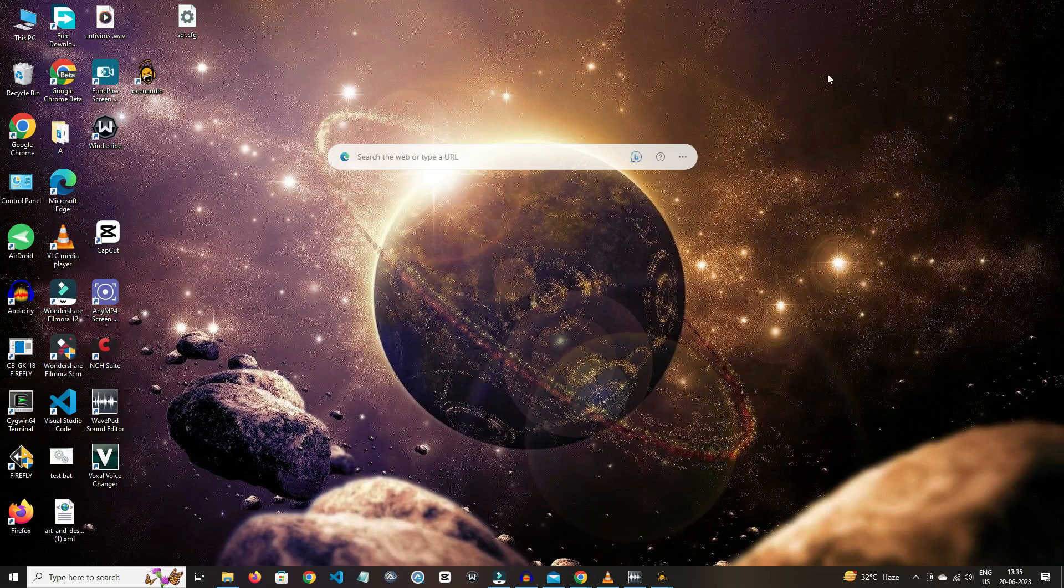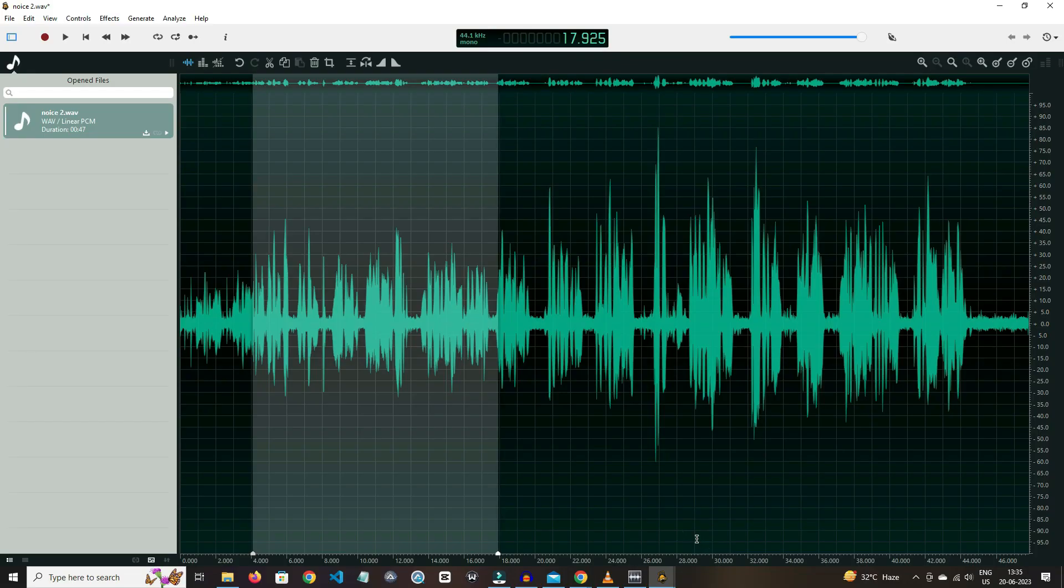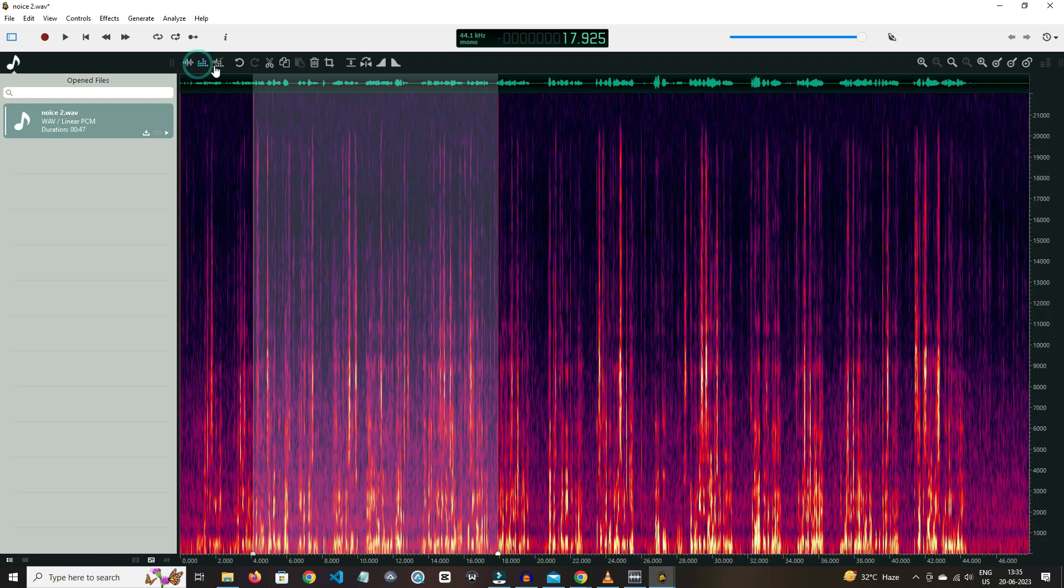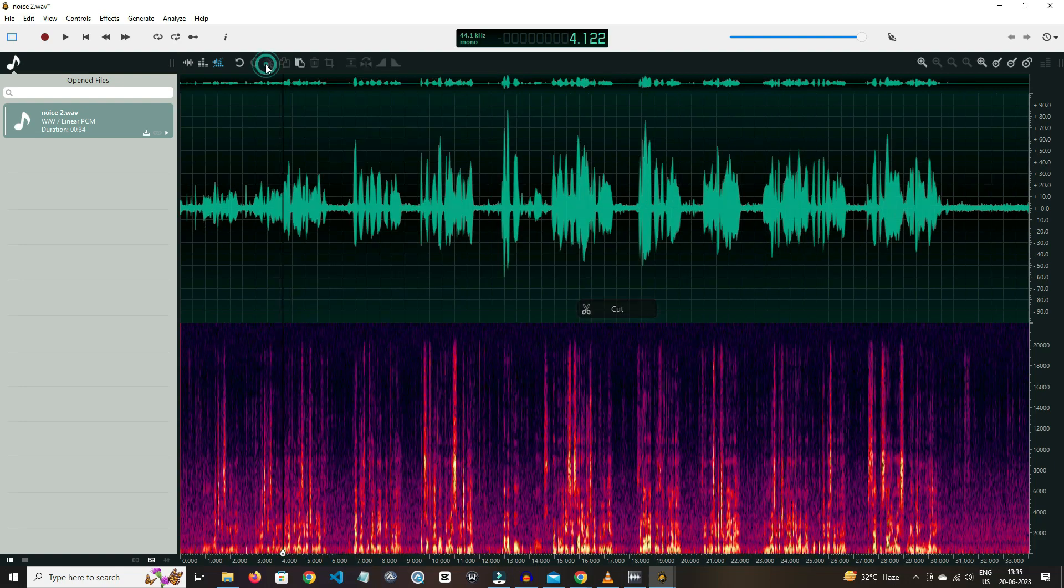On number three, we have Ocean Audio. This software can be best for normal user because the features are easy to use. By practicing one or two times, you can be perfect at it. In this software, you can easily access the spectrogram view and wave view. By clicking on cut icon, you can cut the selected area, and by clicking on copy icon, you can also copy it.